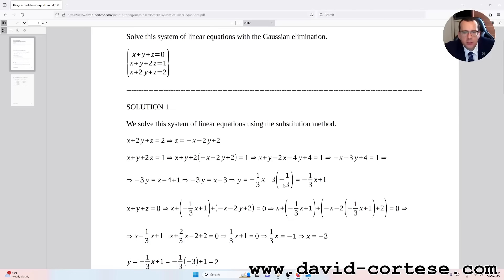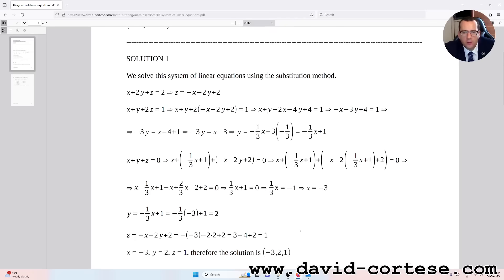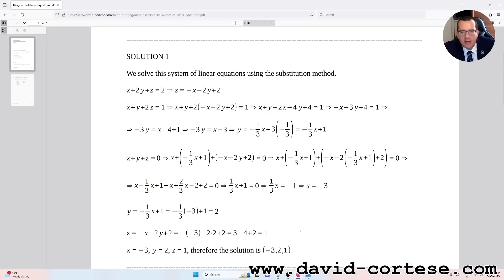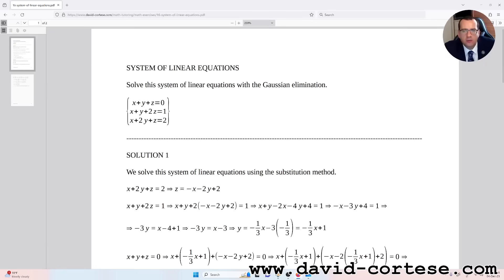We have solved this system with the substitution method. Let's check together — yes, the solution is minus 3, 2, and 1. In the next video we will use the Gaussian elimination method. For now that's everything — see you next time, bye bye.